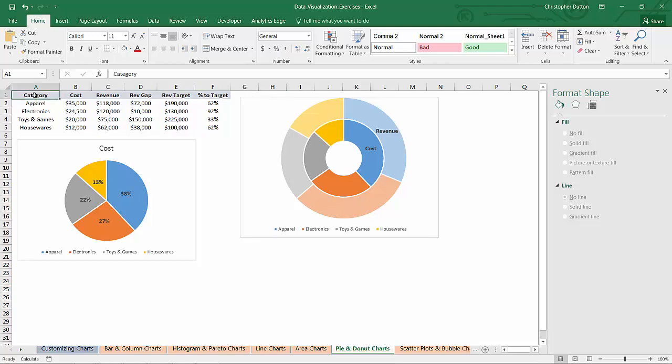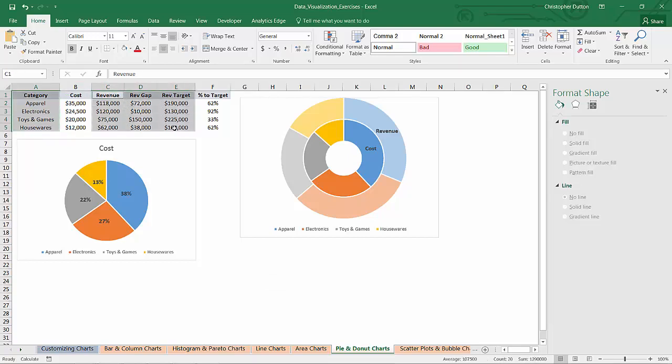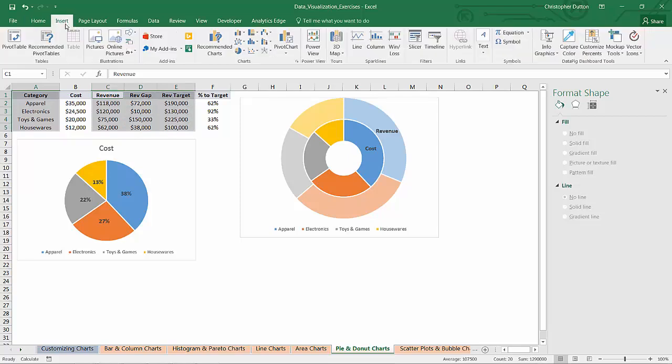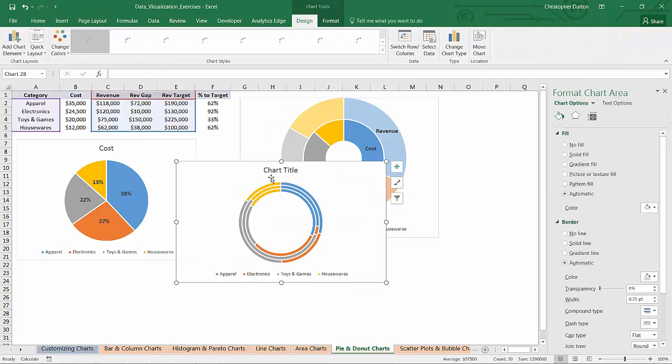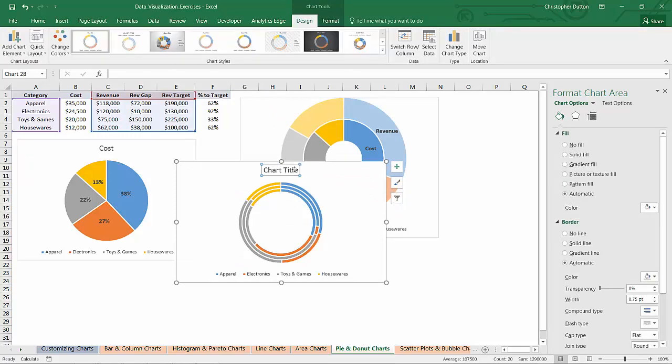So I'm going to select my source data which comes from column A and then control click column C, D, and E. That's my source for my racetrack. So I'm going to insert a donut using that as my source.